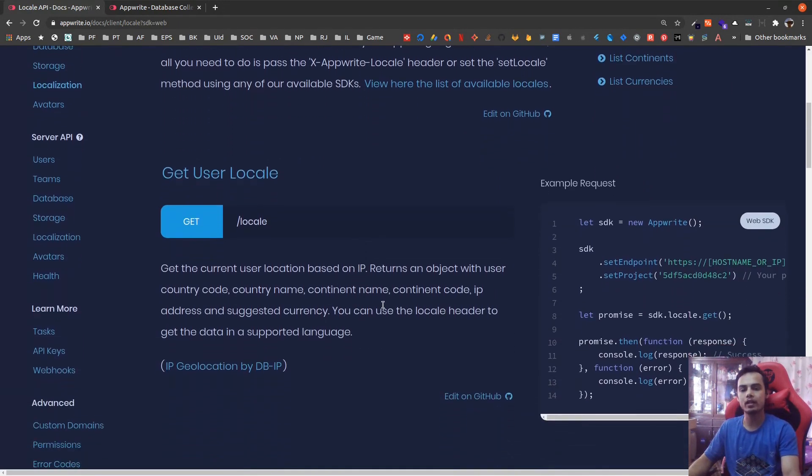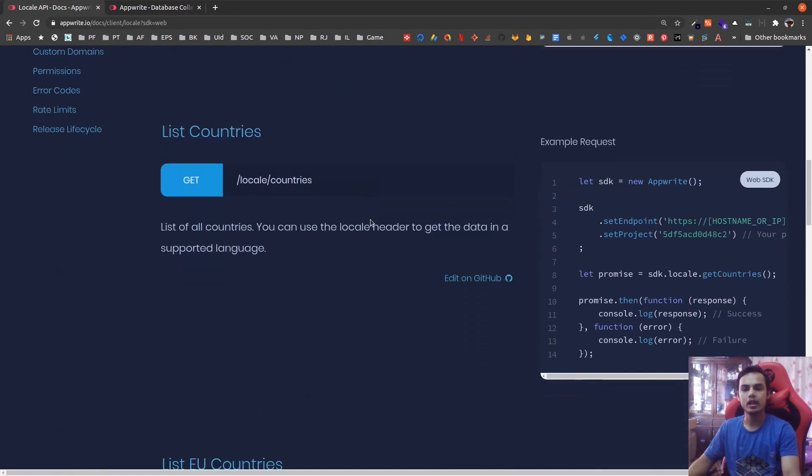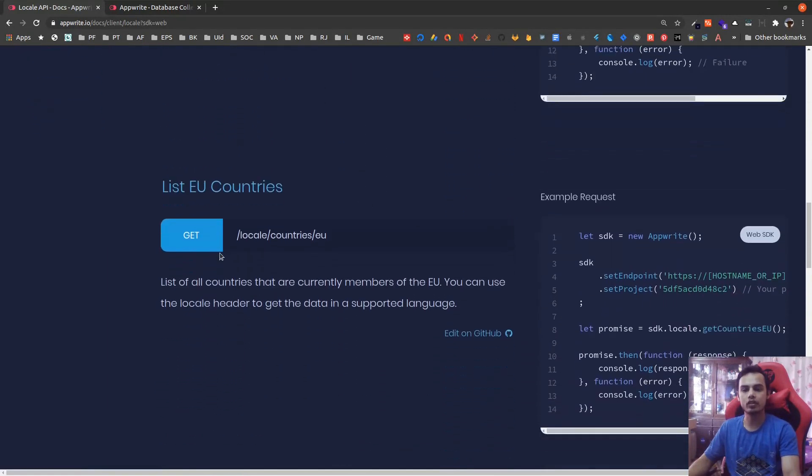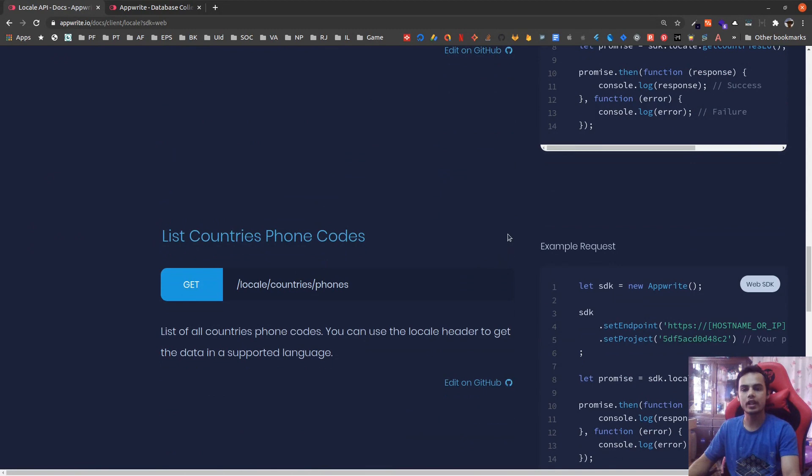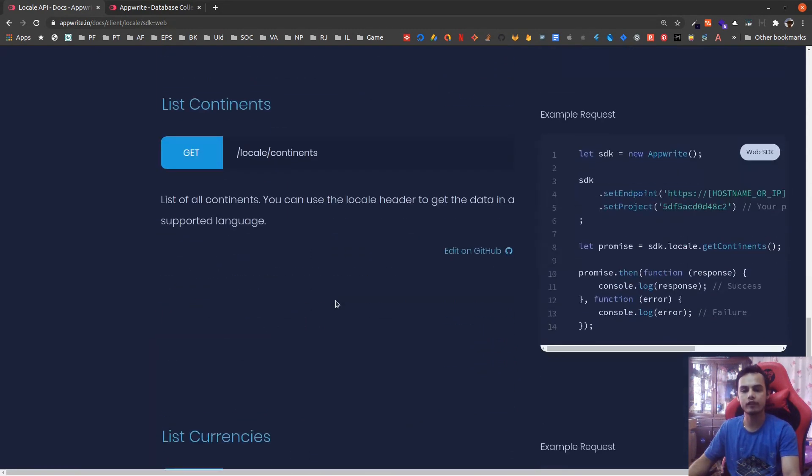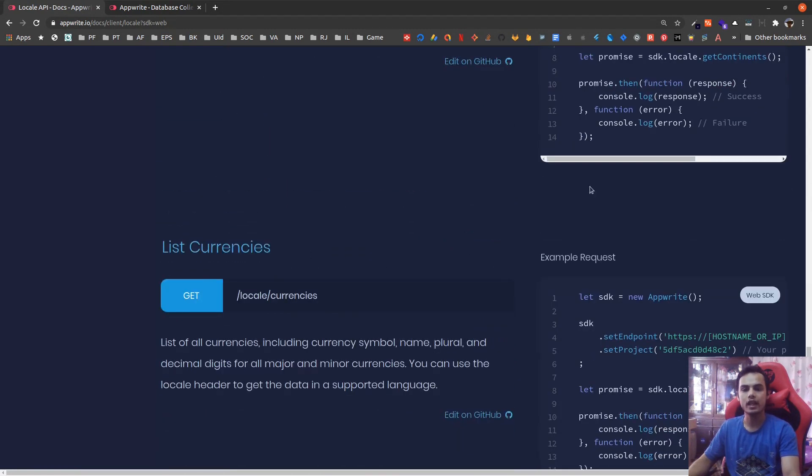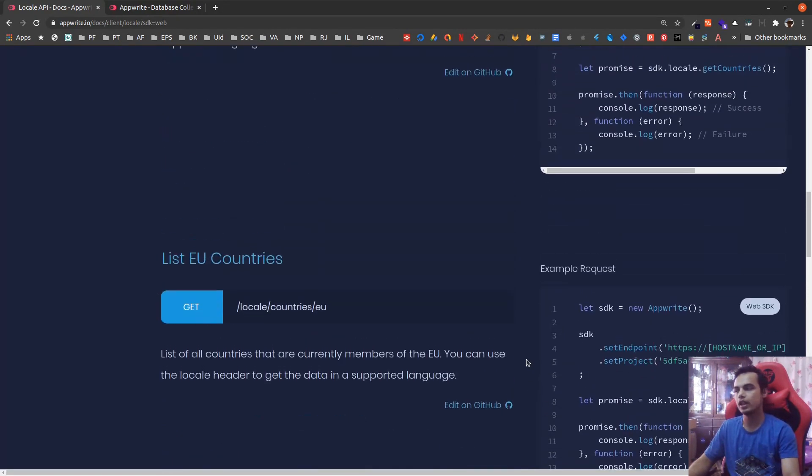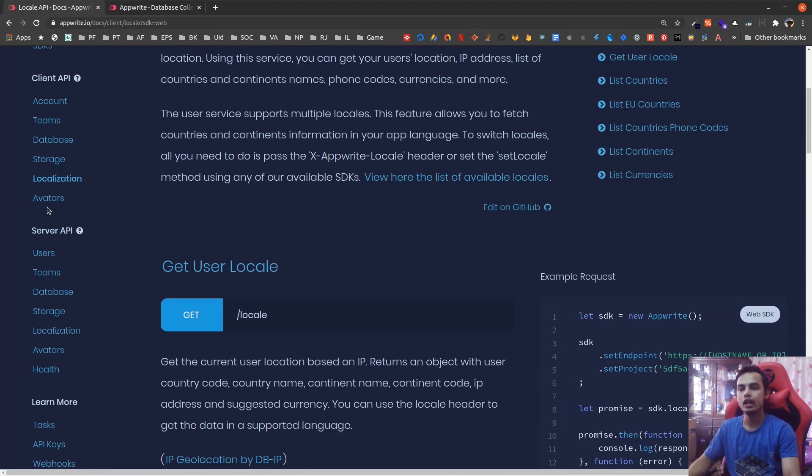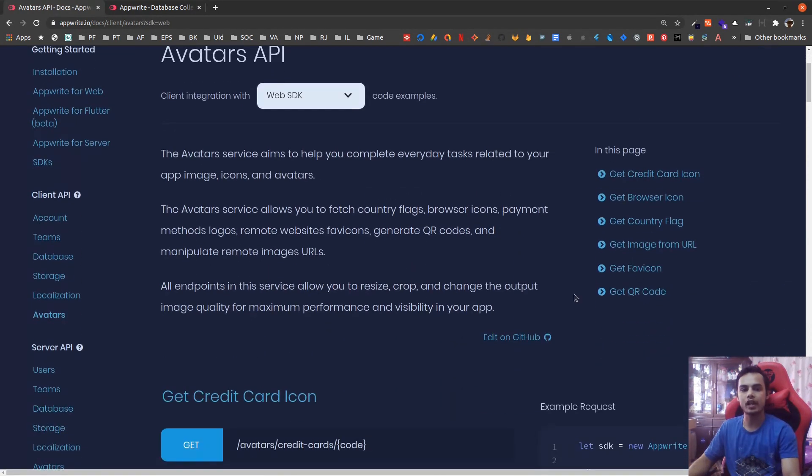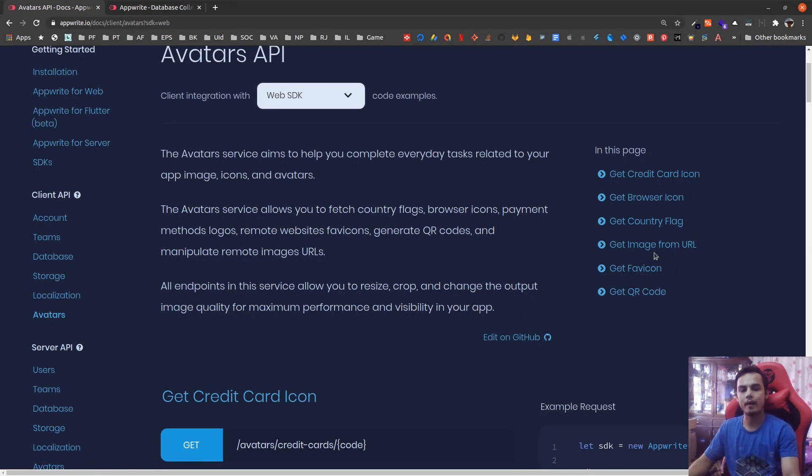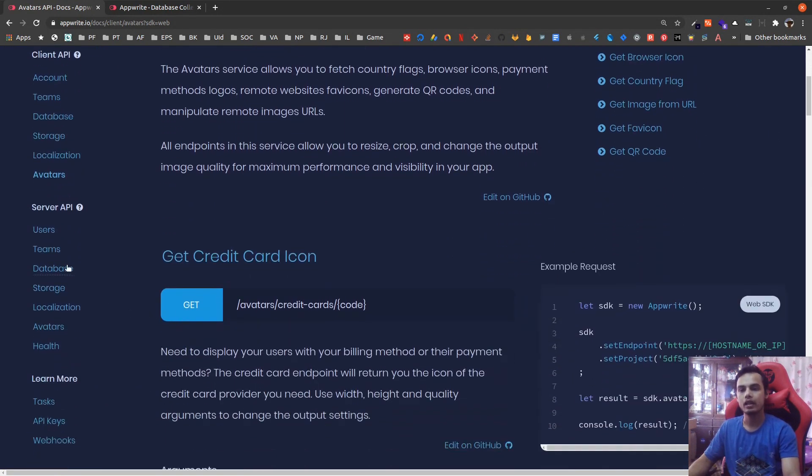An important feature: locale. You can get the locale of user by using their IP address. You can automatically get the locale from the request. You can also get a list of all the countries, get a list of EU countries, get country phone codes, list of continents, and list of currencies using the locale API. Moreover, you can also get avatars like credit card avatar, browser icon, country flag image URLs, favicon, and QR code from text.